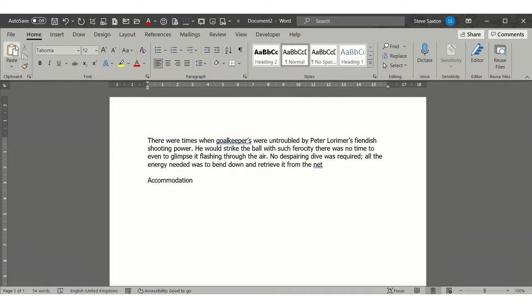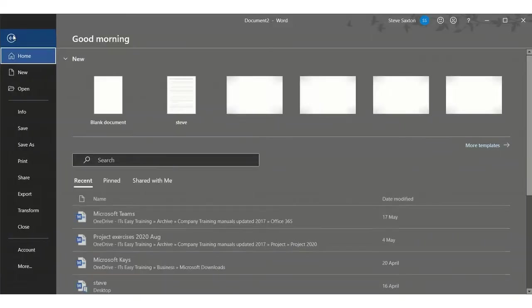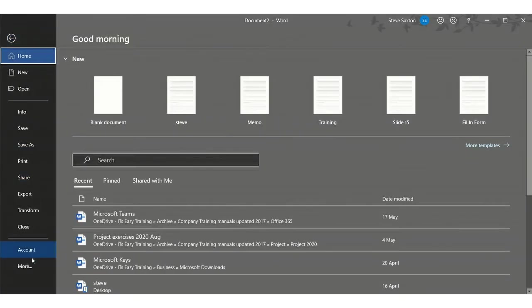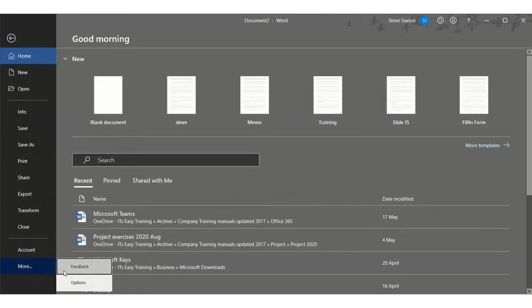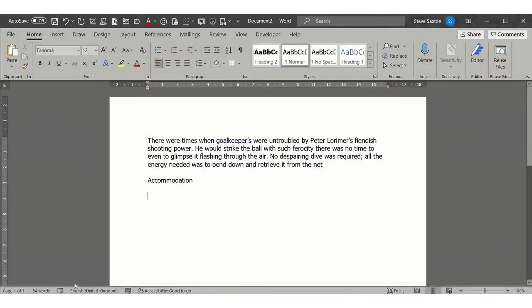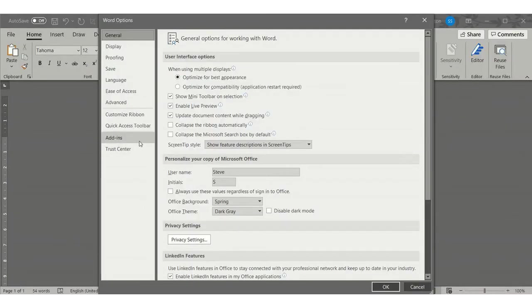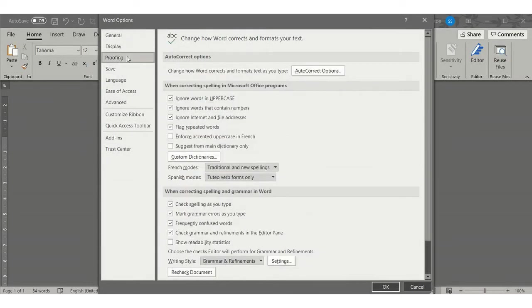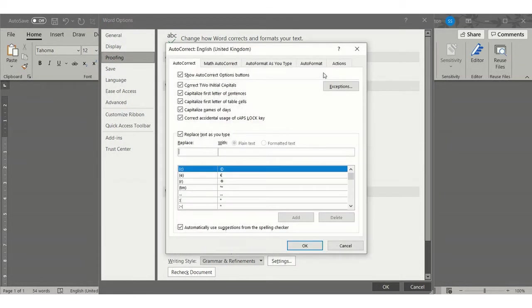Where this is located is in the options area. If I go File, Options, it's under the Proofing option and then you've got the AutoCorrect Options there.